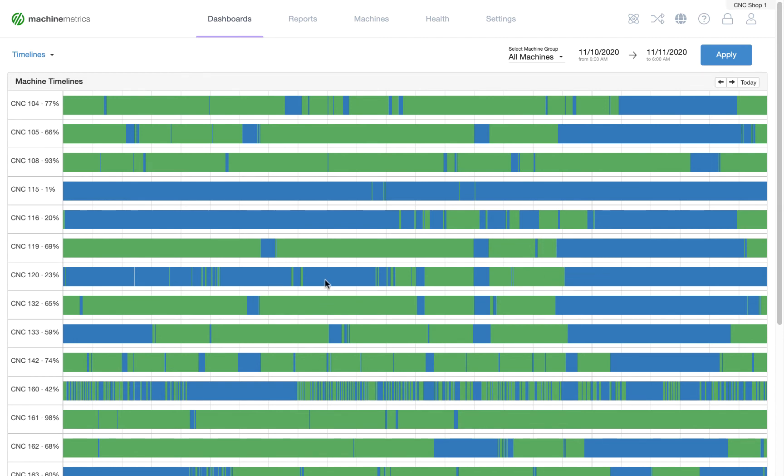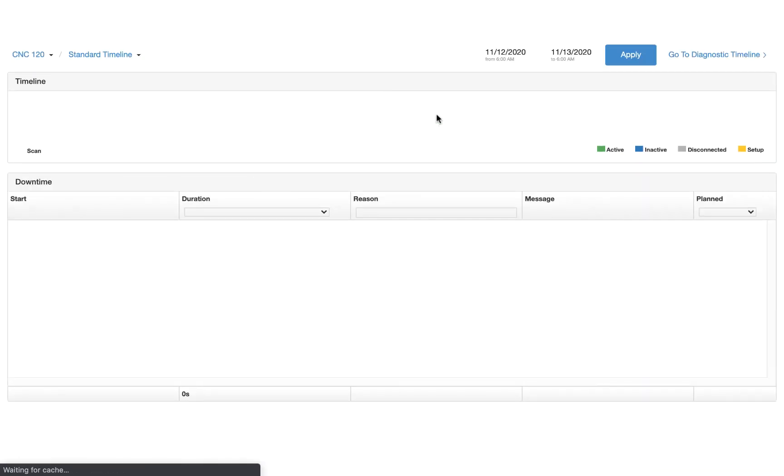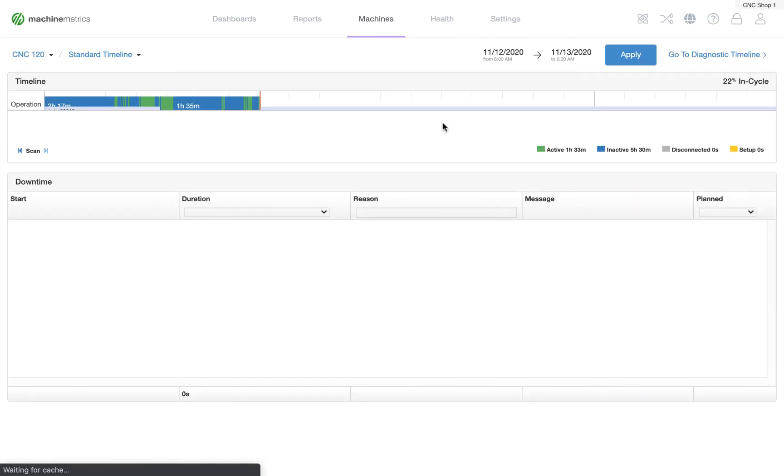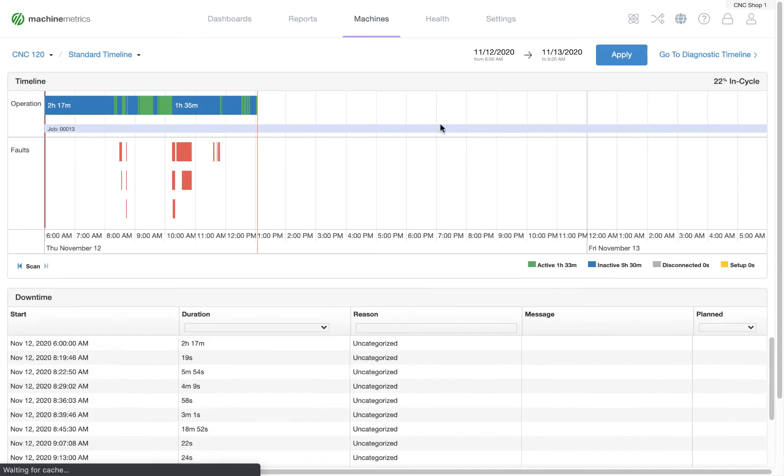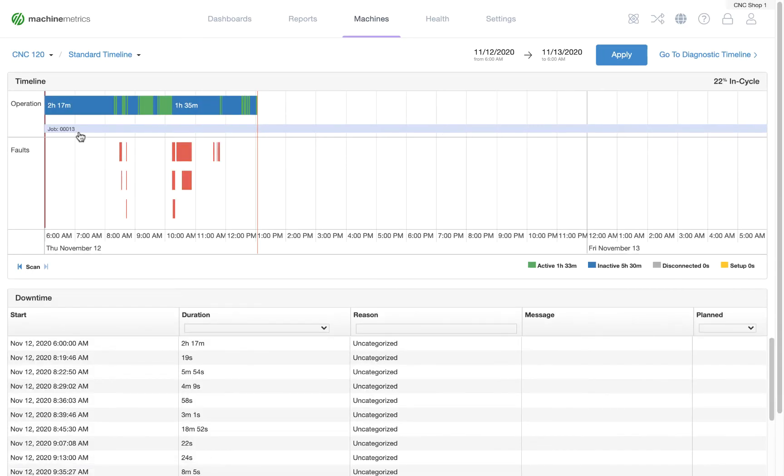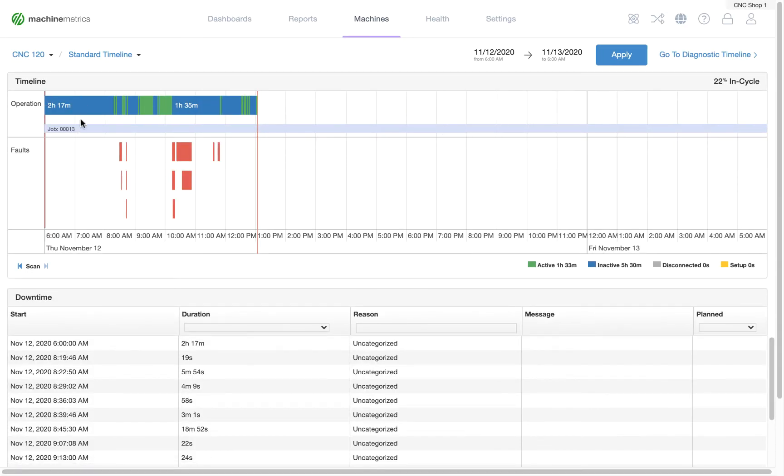Let's select a machine and take a closer look. By clicking on the timeline for a machine, it will open up a more in-depth look.